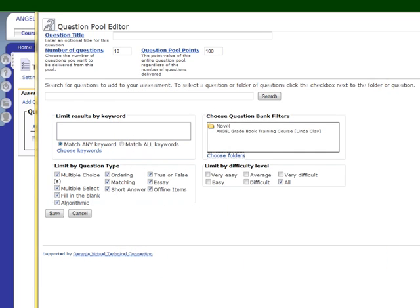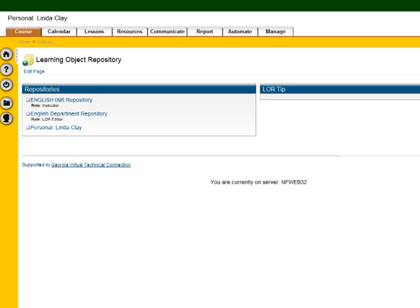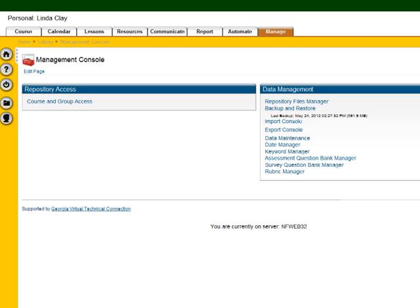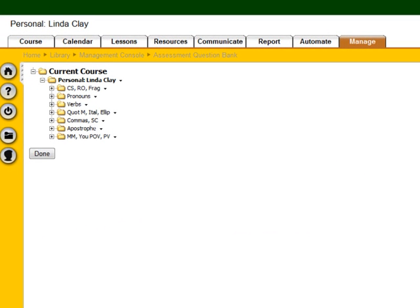Let's go to the lore. You'll see all lores in which you're an editor. You can use a departmental lore for your test banks or a personal lore. If you use a departmental lore, make sure that you discuss this with your division chair, because if too many people are uploading tests to the question bank manager in a lore, it can become chaotic — one person needs to keep that organized. I'm going to go to my personal lore. Click the manage tab. And just like a course, you have an assessment question bank manager. Just like a course, you have the same organization pattern: current course, and under that, instead of the course name, it will have the lore name. You can add folders, add subfolders, and add questions.